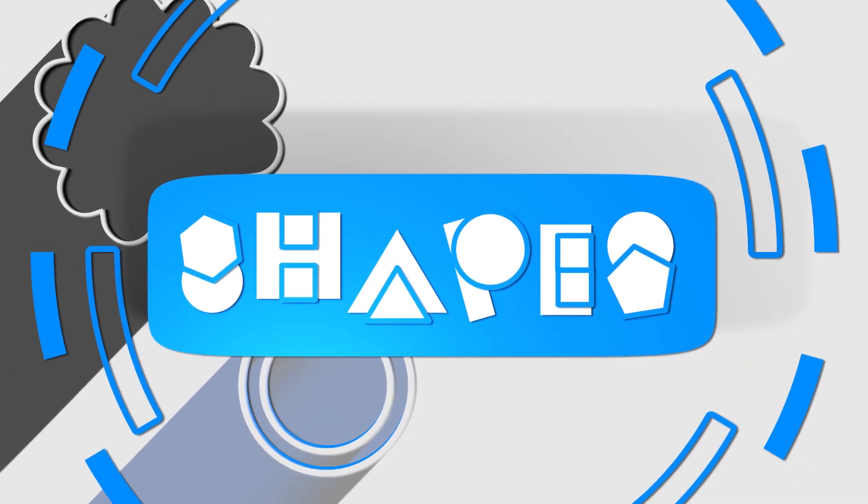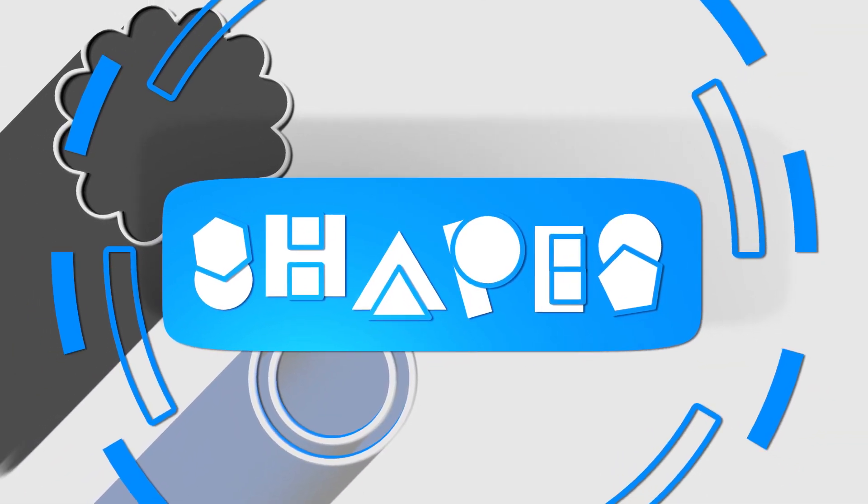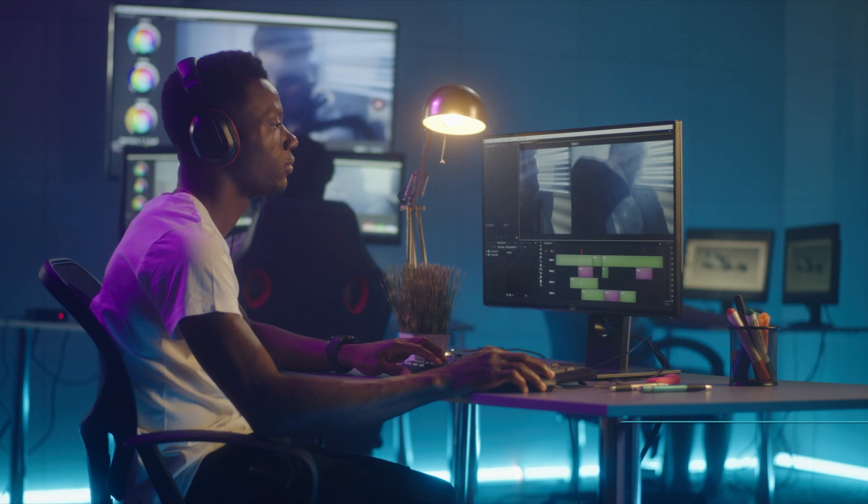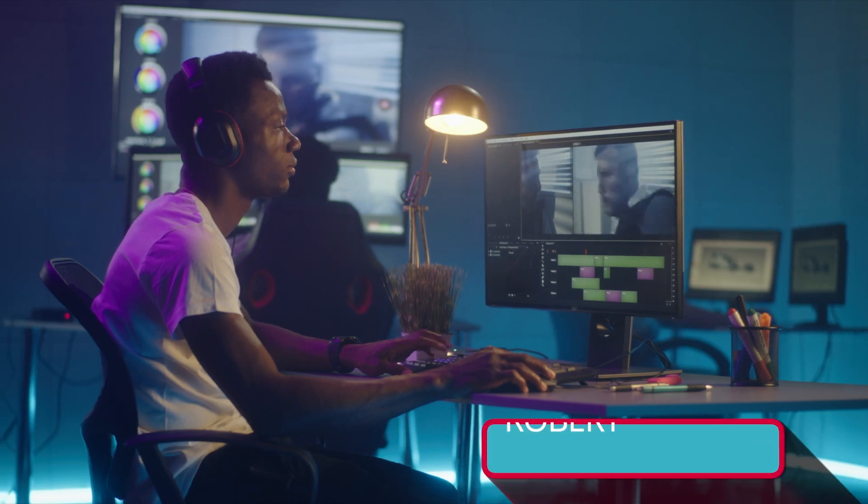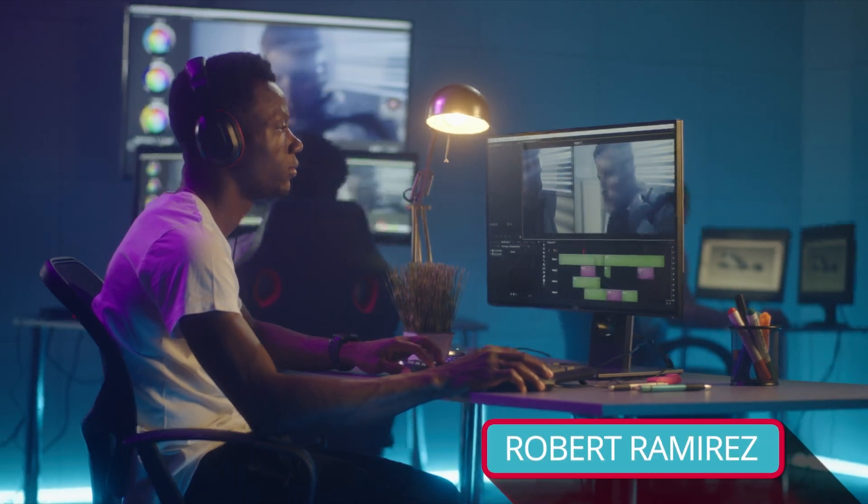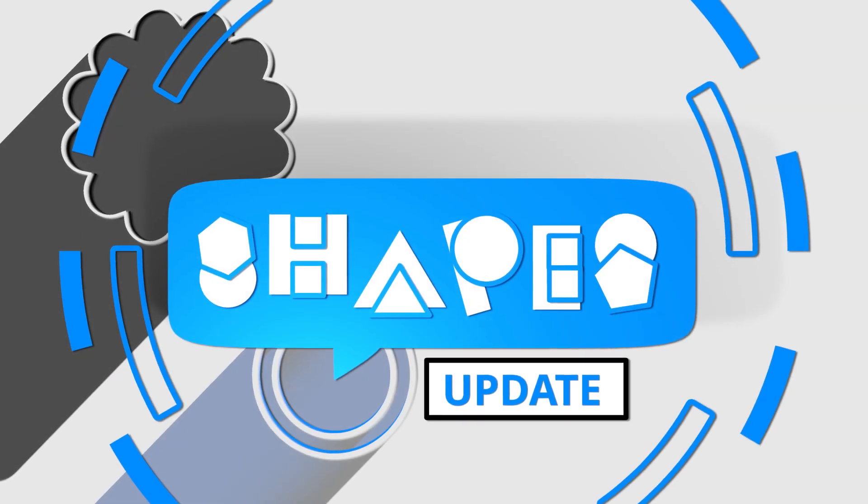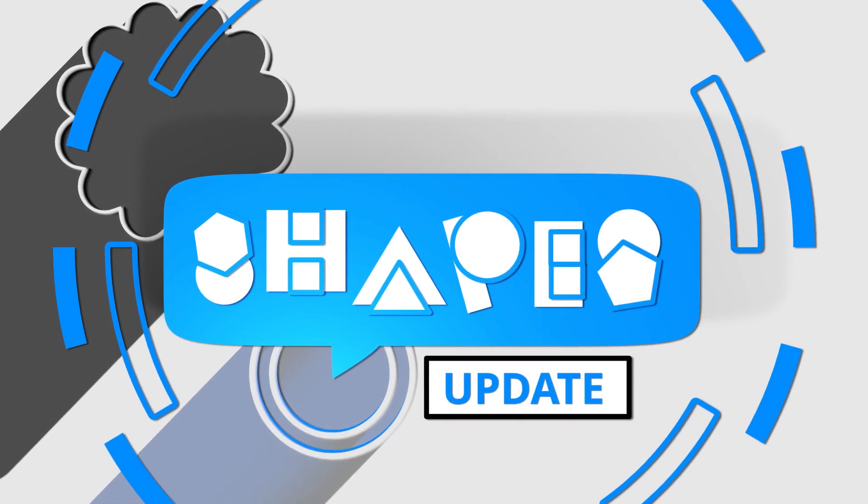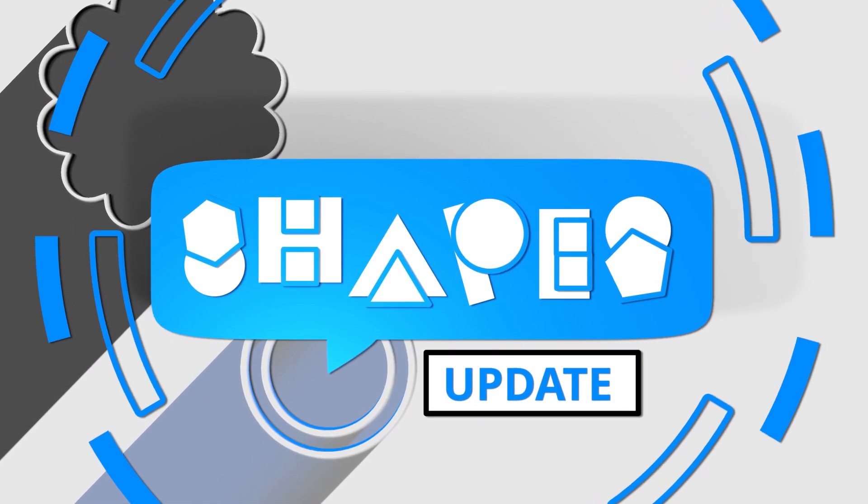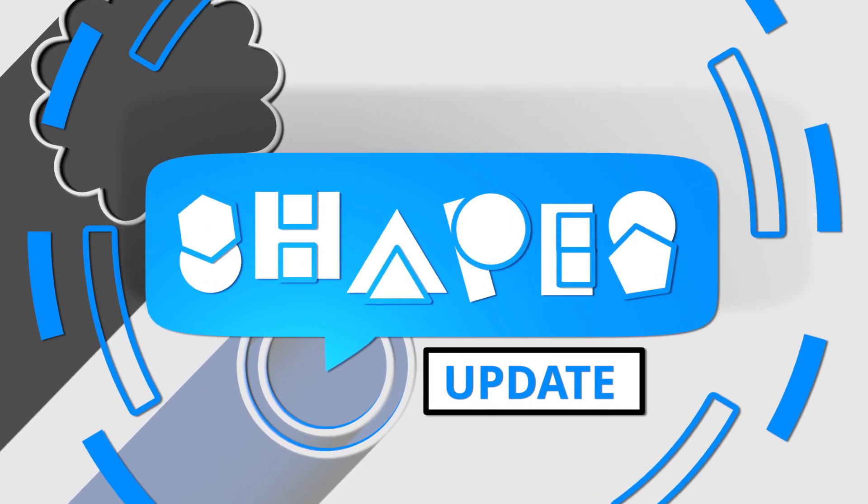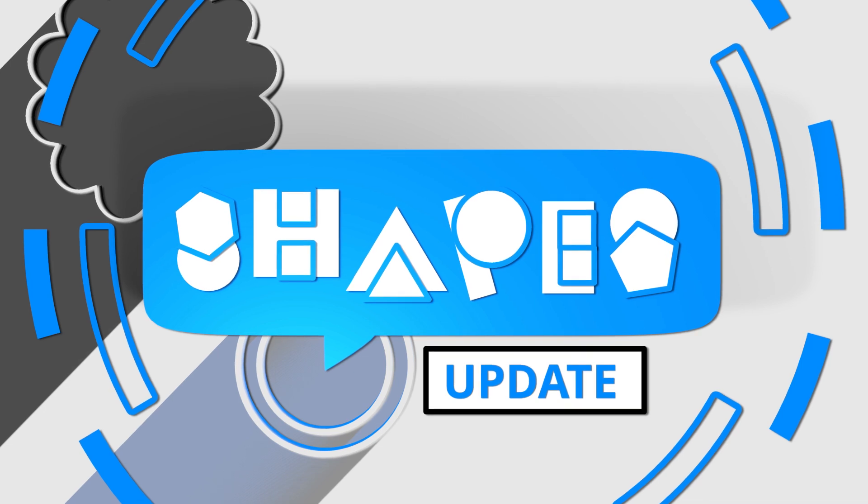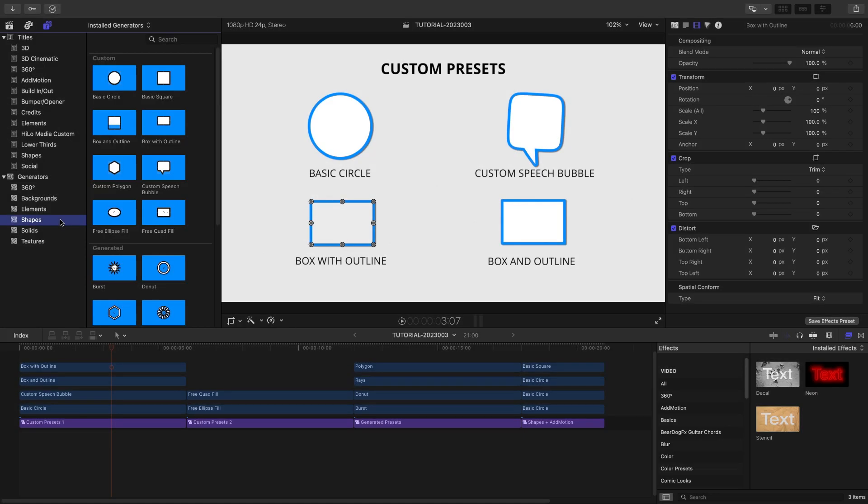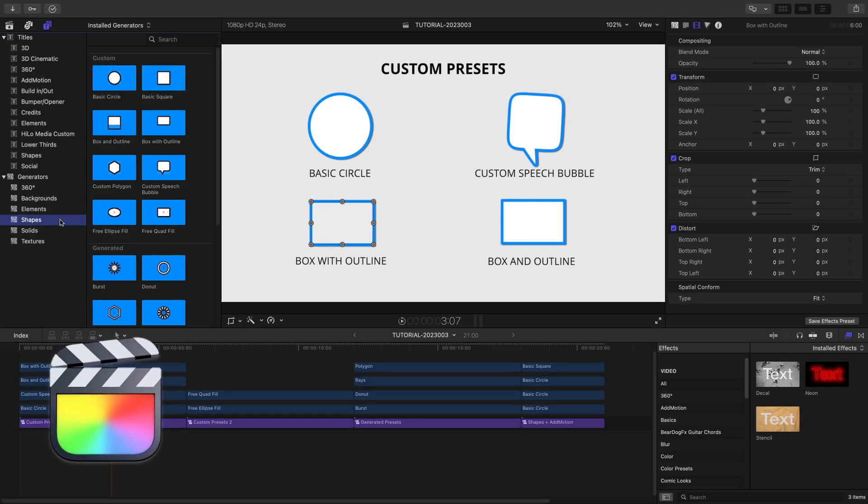FX Factory Shapes allows you to create everything from simple motion graphics like lower thirds and text boxes to more complex shape-based animations. The version 2.0 update gives you a bunch of new features and 12 new templates. This product was created exclusively for Final Cut Pro.